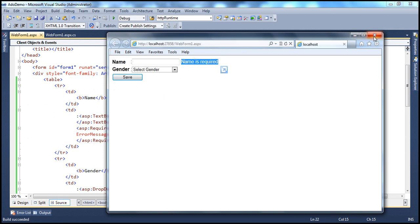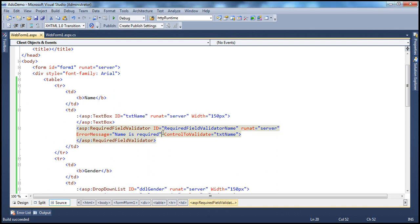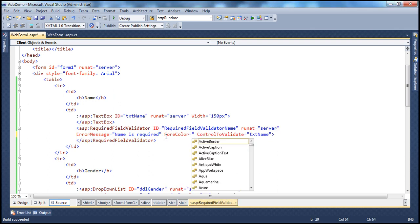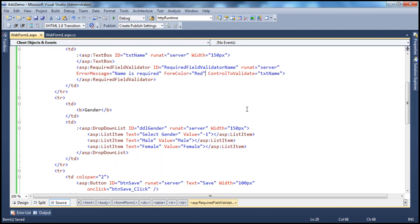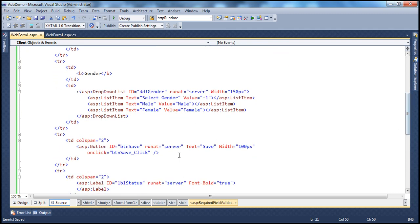So obviously if you want to change that, you can specify the ForeColor property — just like any other control — and set it to red. Now we have another control to validate: the drop-down list. Let me drag and drop another control, or copy and paste this one. I want another required field validator control to validate the selection within the drop-down list.